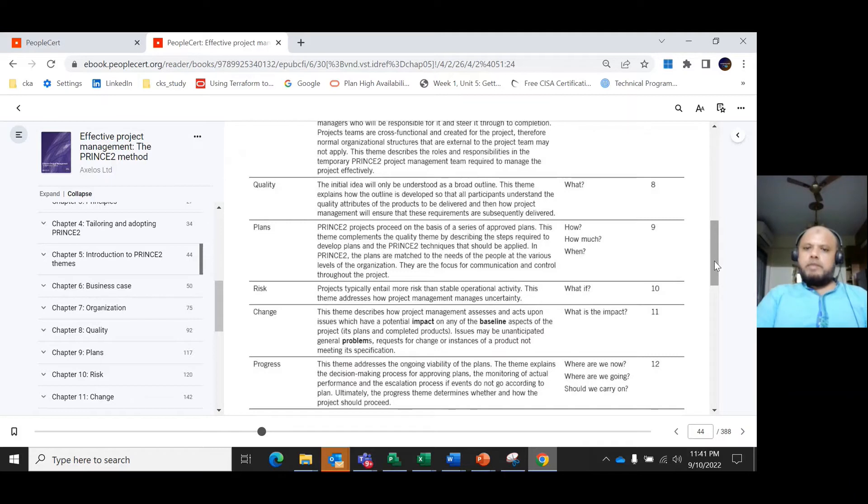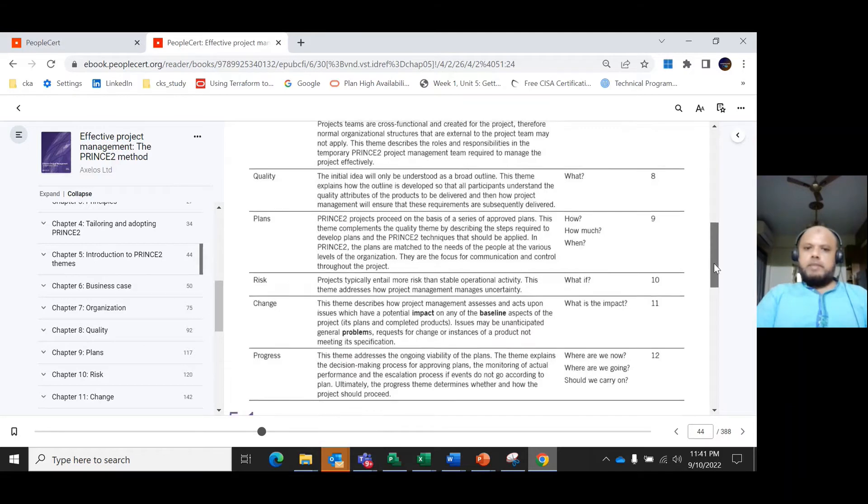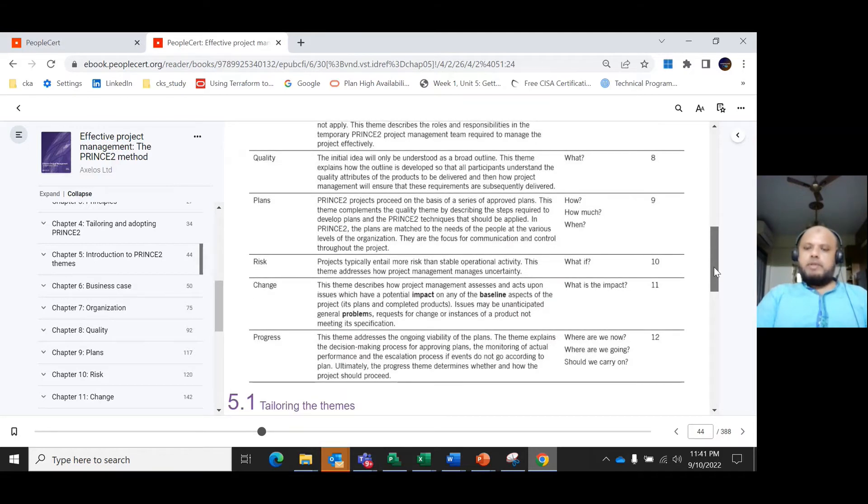The plans are matched to the needs of people at various levels of project management. These are the questions we need to address in the plans theme.